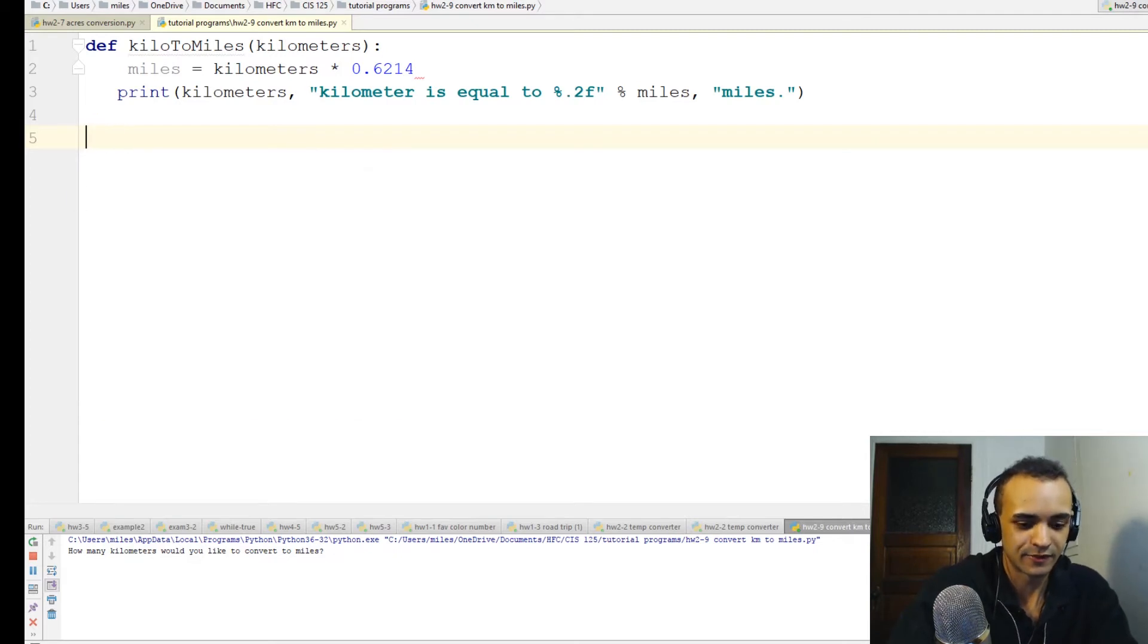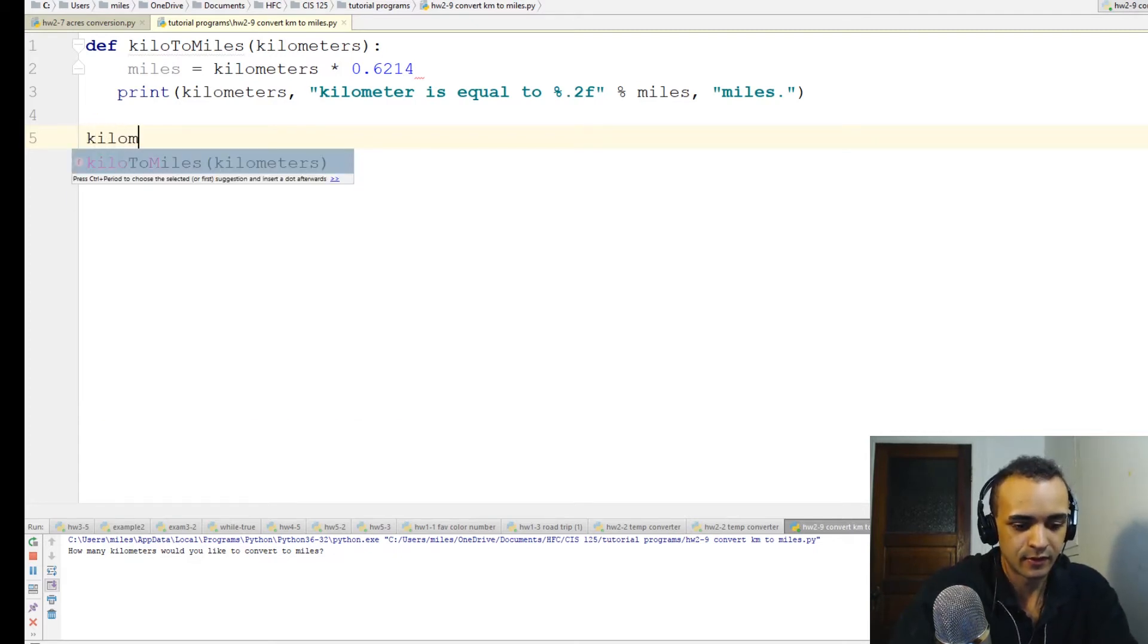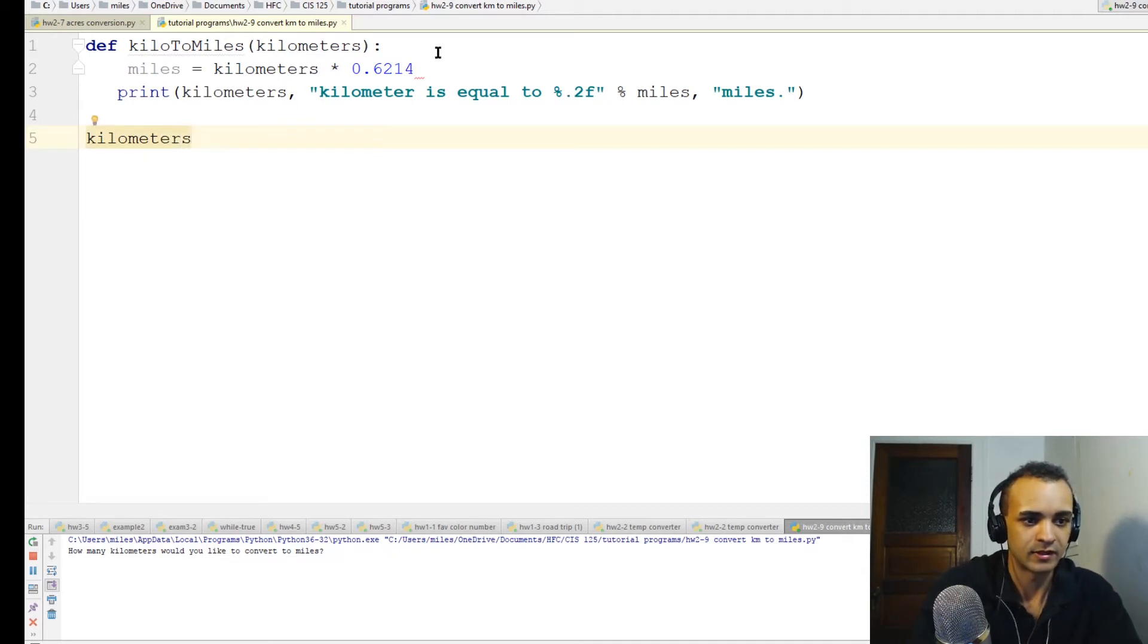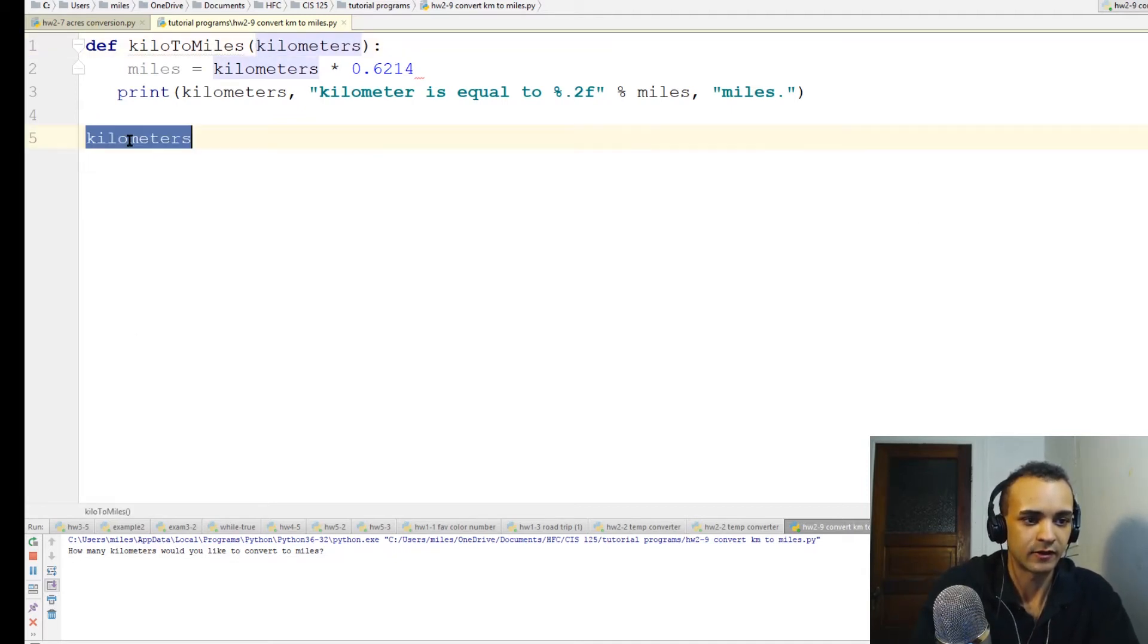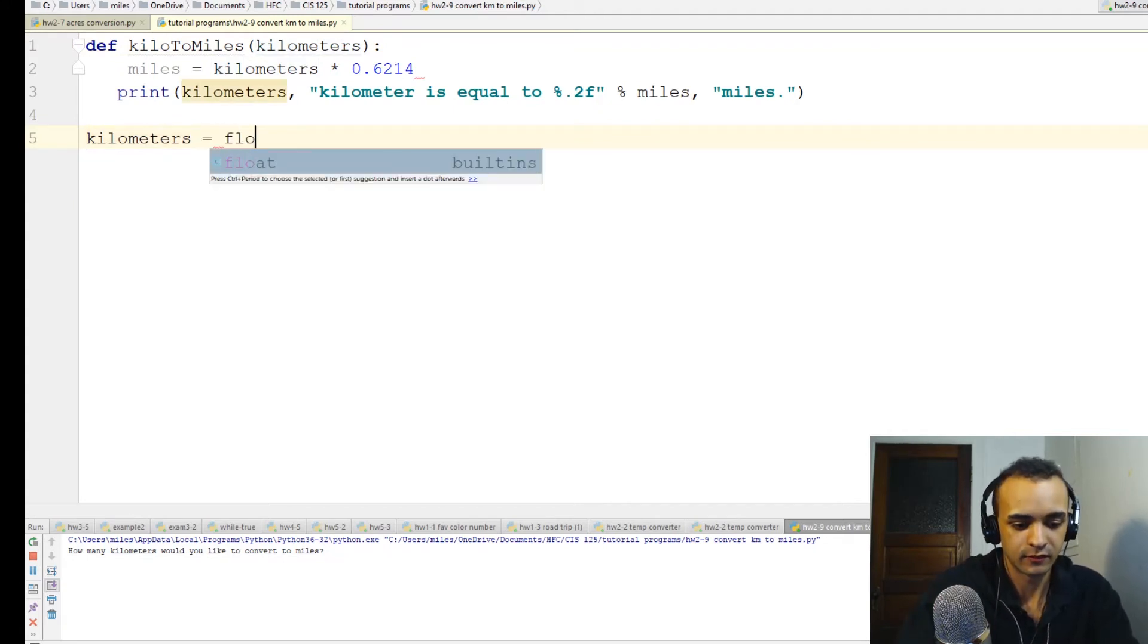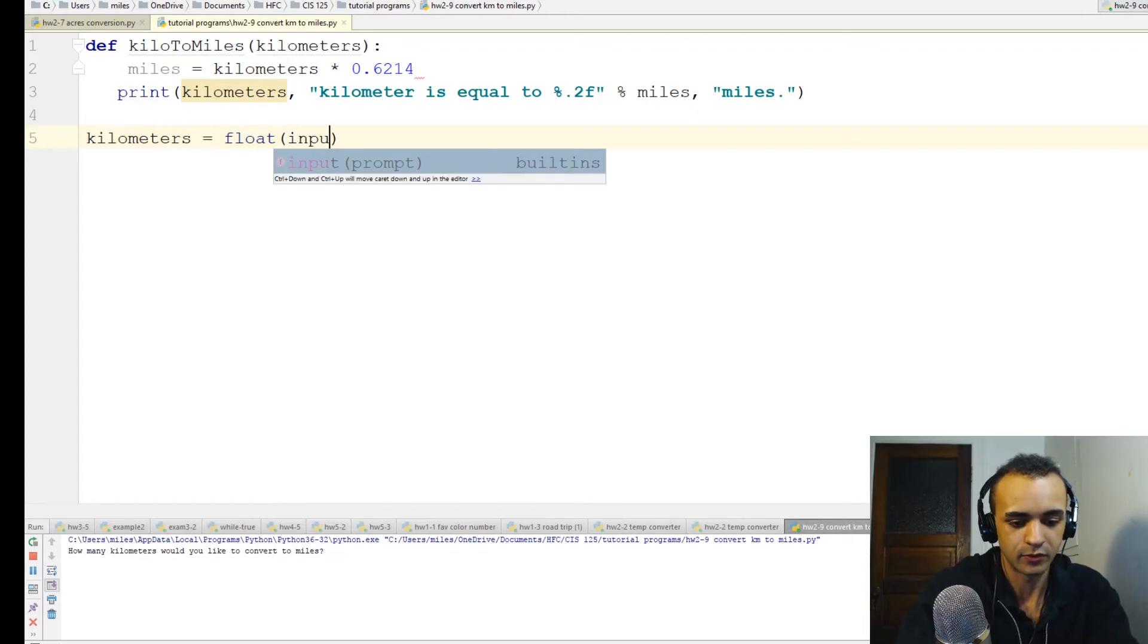Oops. Kilometers - that's going to be that right there. Kilometers equals float input.